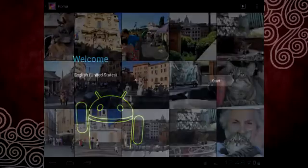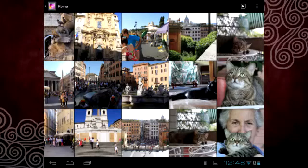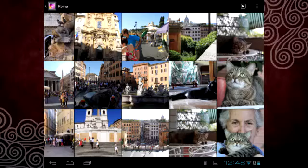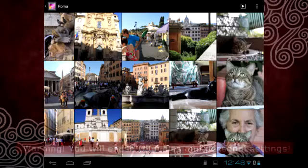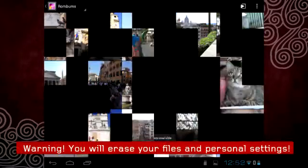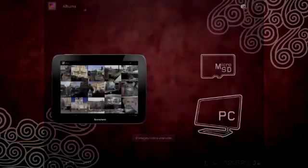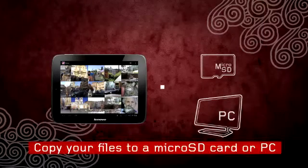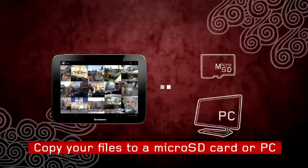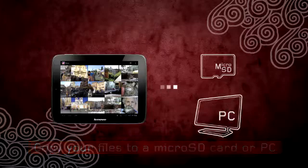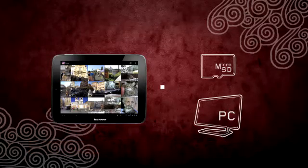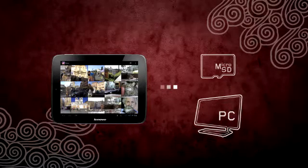It is important to remember that by restoring your tablet to its original factory settings, you will erase your files and personal settings from the tablet's internal storage. For your files, you can copy them to an external storage device such as a microSD card or transfer them to your PC.